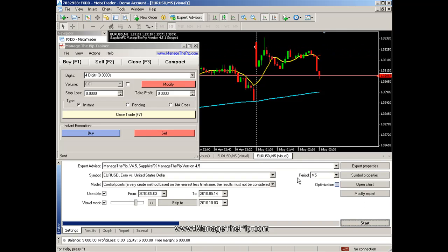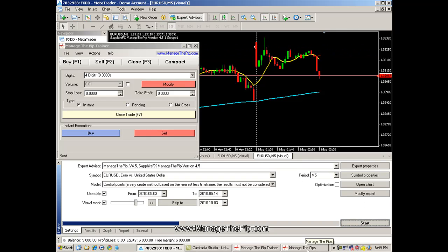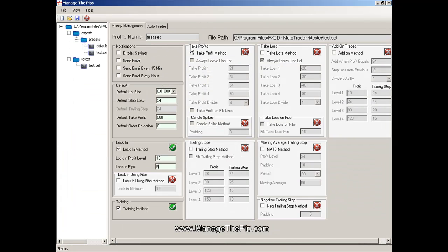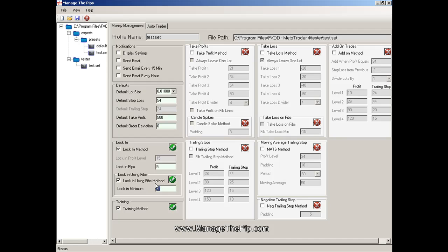Next I'm going to demonstrate how to use the lock-in method using fibs. I'm going to check the lock-in using fibs option, and as you'll notice the lock-in profit level goes to gray, indicating that setting is no longer used. A new setting opens up called lock-in minimum, which is the minimum number of pips required before the lock-in method actually executes.